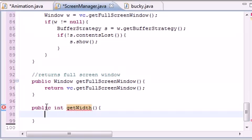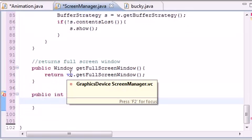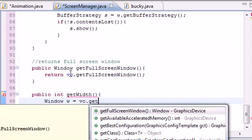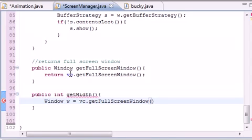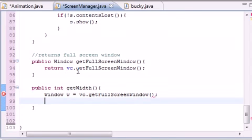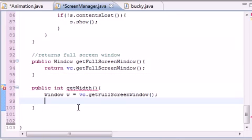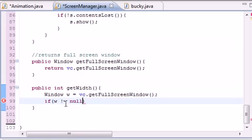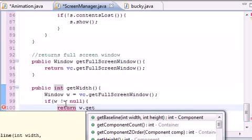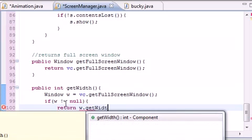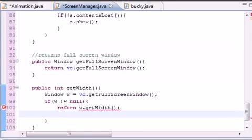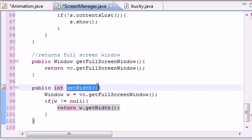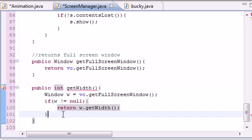getWidth(). And this is Window w equals videoCard.getFullScreenWindow(). Again, since we need to tell what window we want to get the width of. And let's put if w is not equal to null, so if it actually has a window, return w.getWidth(). So return the width of that window. And getWidth is actually a built-in method and we're just going to build our own right here.